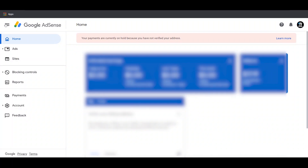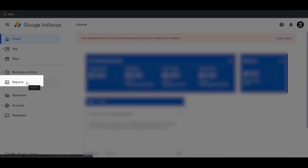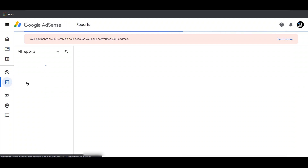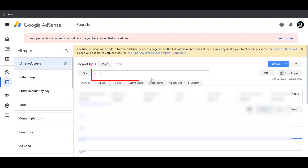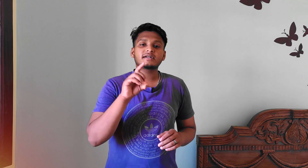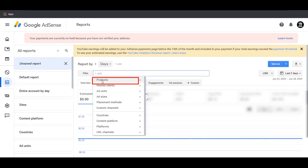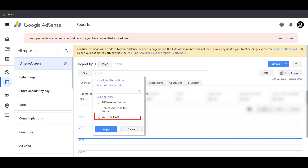If you click on the AdSense account, click on the left side corner and click on the report option. If you click on the report option, you will open a search bar. You will find an option in the search bar. If you click on the mouse pointer, you will open a new drop-down list. You will choose Products in the drop-down list.